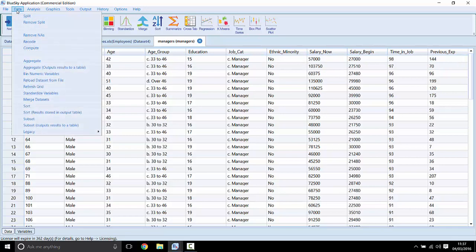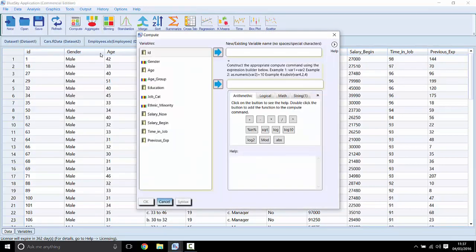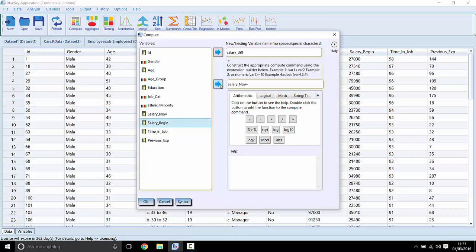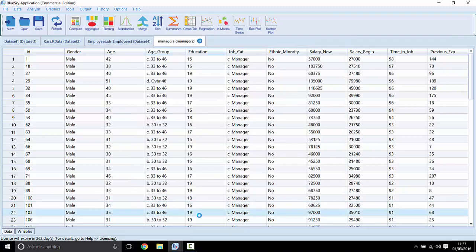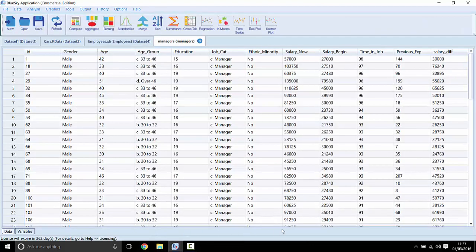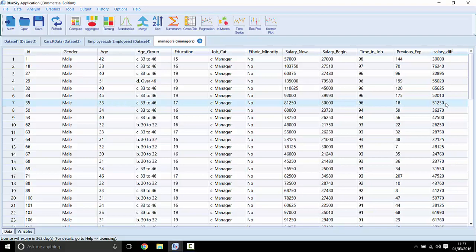Again, we can go to the data here and this time we'd run something called the compute procedure. We had the compute procedure up here and we'll create a new field. We'll call it sal diff or salary difference or salary diff. And we simply give it a very simple little expression here. So we say salary now minus salary begin, and it creates that new field for us called salary diff. And we just go back and see here, salary diff, and then we can analyze that as if it's any other field.